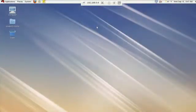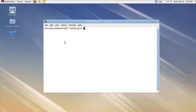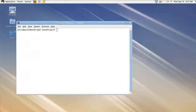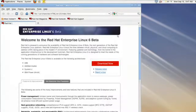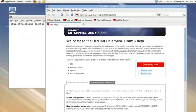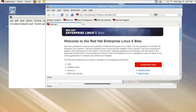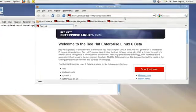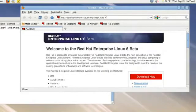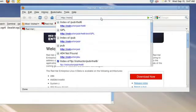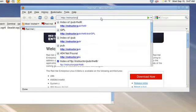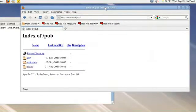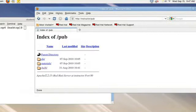For my demonstration I'm working on a machine called Desktop 6 which is running Red Hat Enterprise Linux version 6 and I'm going to use it to view a web page running on a remote machine called the instructor machine. If I open my browser and size it down a little bit, I should be able to view instructor and look at the pub directory being exported by the web server.